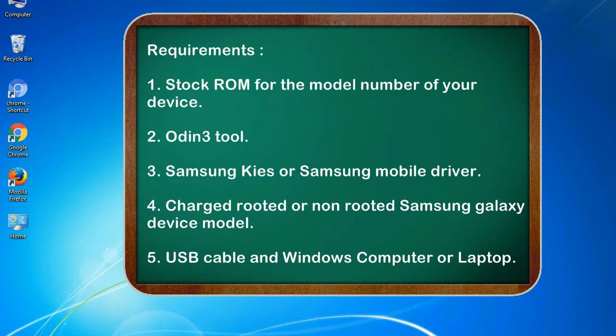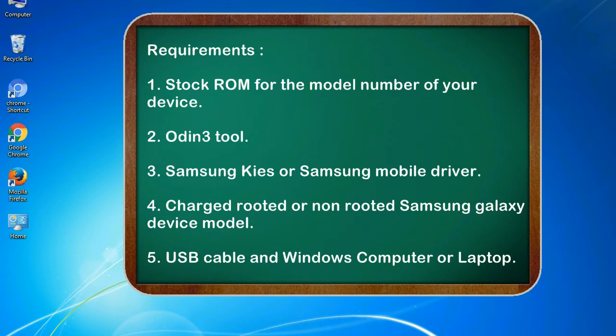Requirements: 1. Stock ROM for the model number of your device. 2. Odin 3 tool. 3. Samsung KIES or Samsung mobile driver. 4. Charged rooted or non-rooted Samsung Galaxy device model. 5. USB cable and Windows computer or laptop.